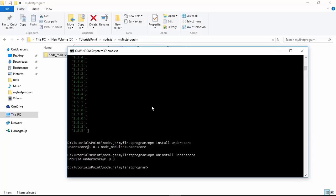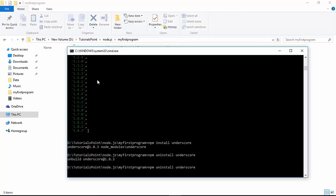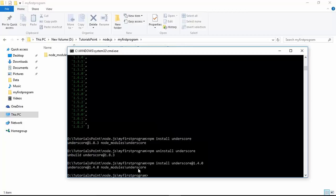Whenever you do the installation, the latest version - for now it is 1.8.3 - will be installed. But if your team members are working with older projects and you want to install an older version, say 1.4.0, in that case apart from install you will have to mention the version as well, like `npm install underscore@1.4.0`. Now that particular version will be installed in your device.